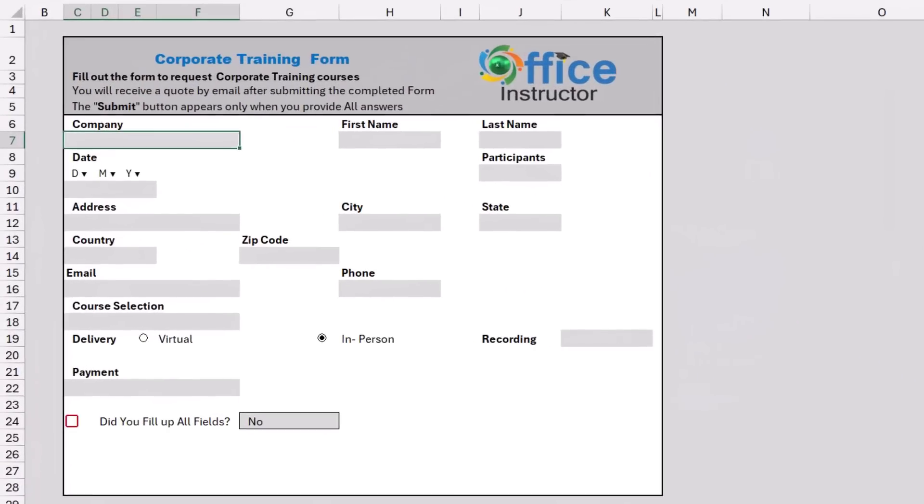Let's dive into the finished project. Here is my finished form. This is a corporate training form from the Office Instructor Training Center. Corporate clients need to fill this form to request a corporate training course. The gray cells indicate the required data. So I'm going to enter a sample record.